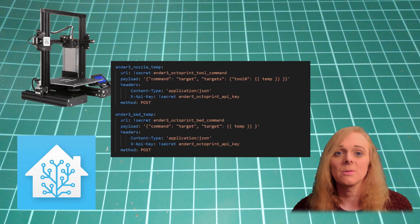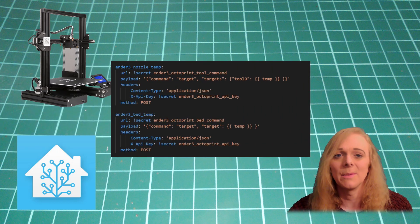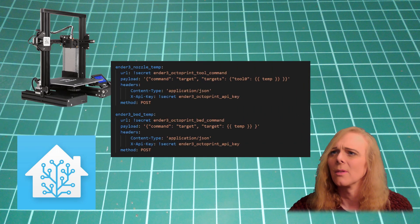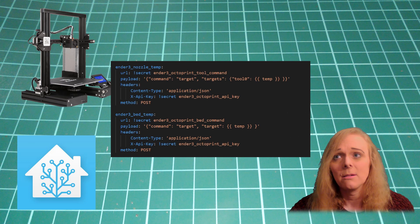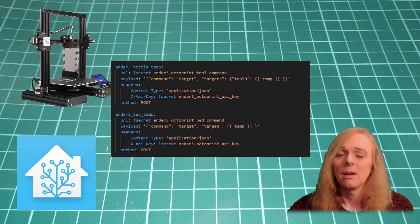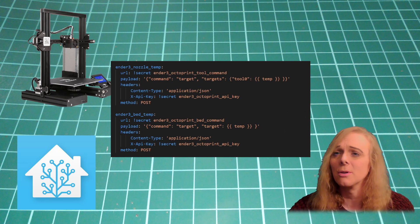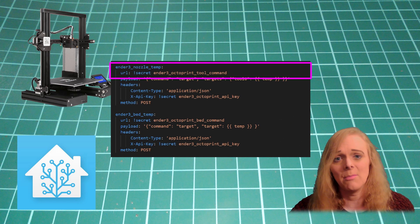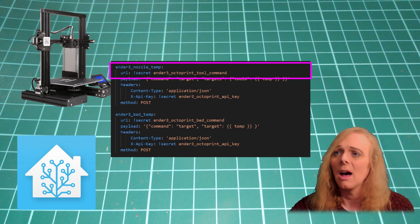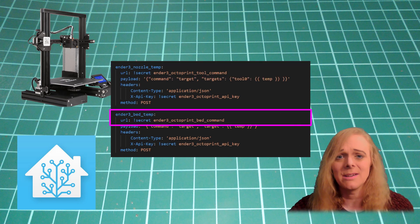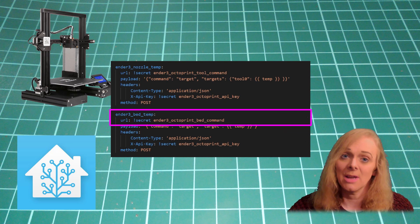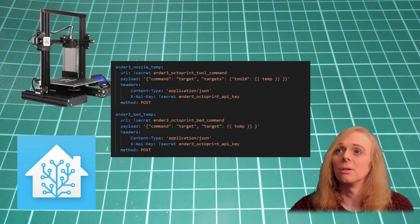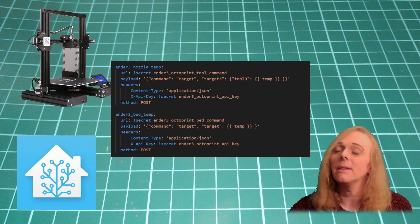What we're doing is we're calling these two rest commands. The tool command and a bed command. Now, I've called the tool command a nozzle temperature. And I've called the bed command, bed temperature. Because that's what they control.